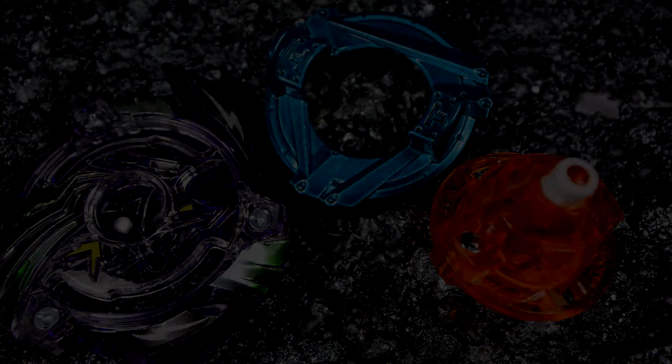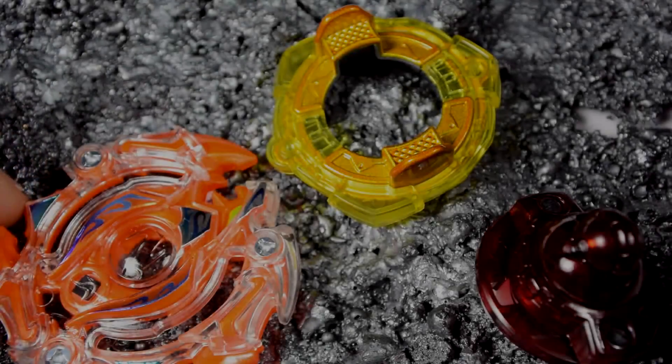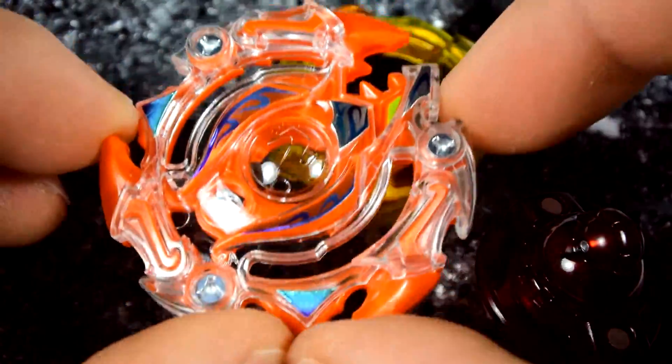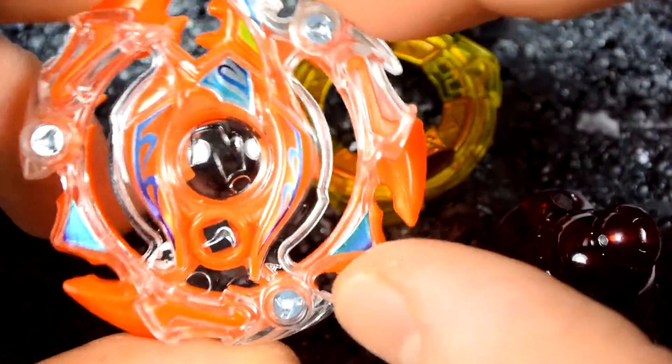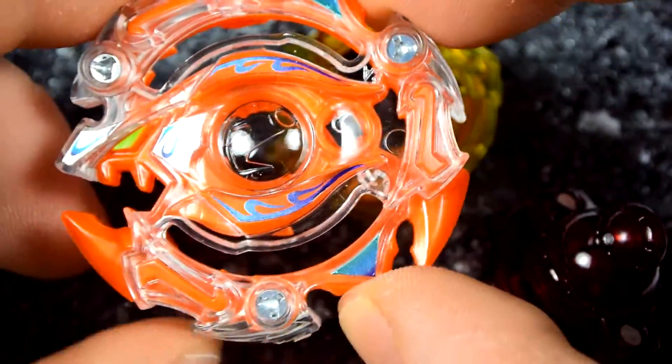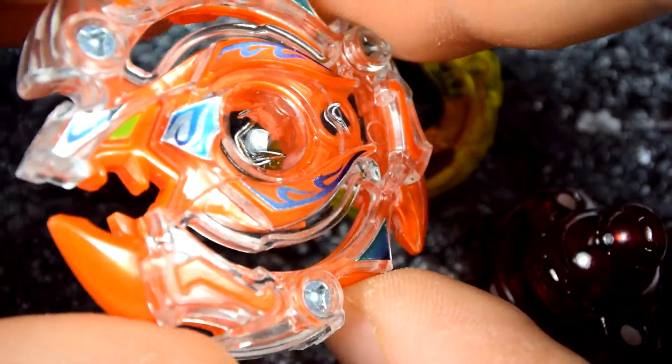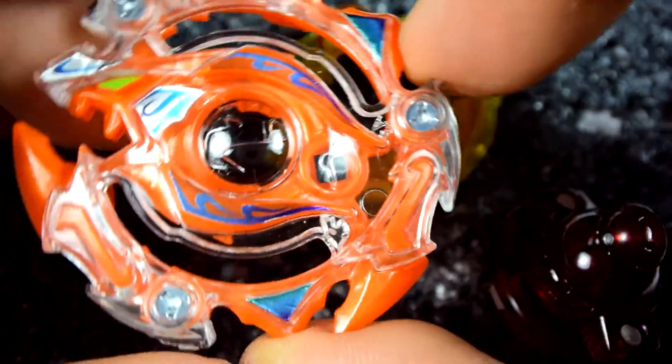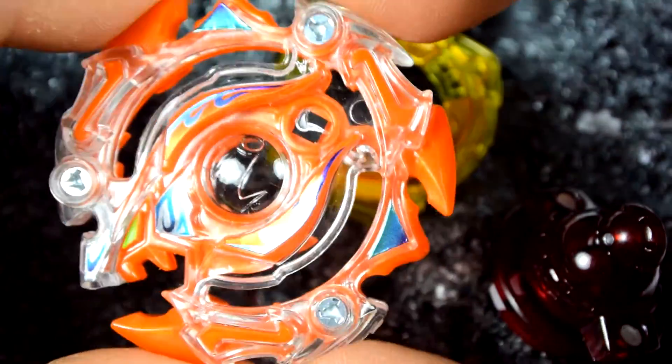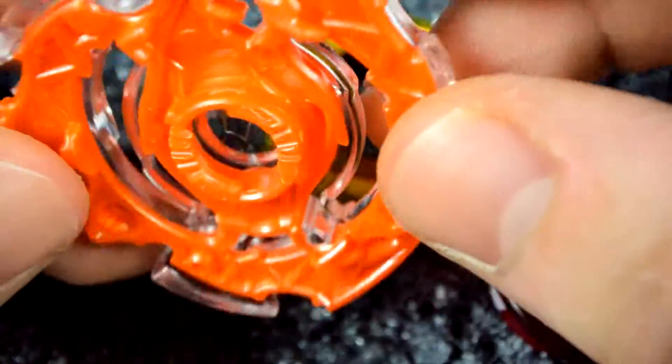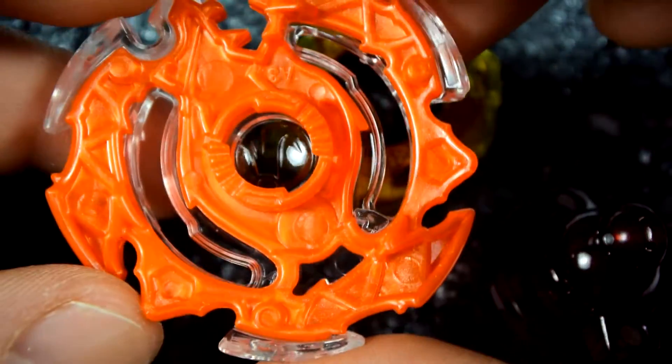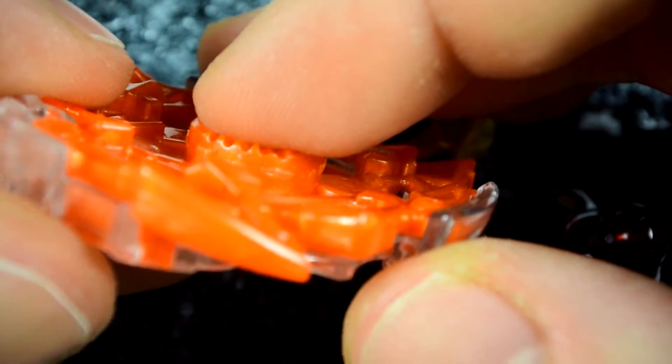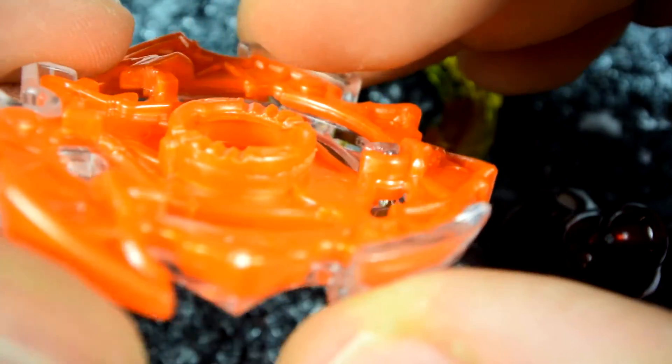Now we are going to go on to Inferno Ifrit. Now we are on to Inferno Ifrit, the main blade of this set. So far, I have to say that it is pretty cool. I like the colors of Inferno Ifrit. And it is nice that Takara Tomy brought back the name, but it doesn't look exactly like the Ifrit we knew. Here's the bottom. And here are the teeth. The teeth look pretty decent, actually.